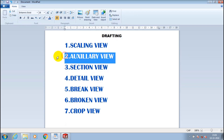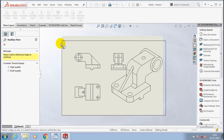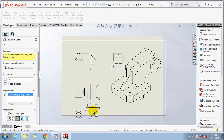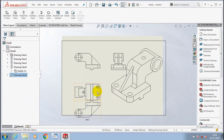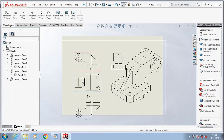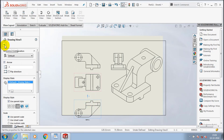Next is auxiliary view. Auxiliary view is nothing but you have to select a reference edge in your existing view to generate a new view corresponding to the selected edges. You can also move the component inside the sheet and click OK.